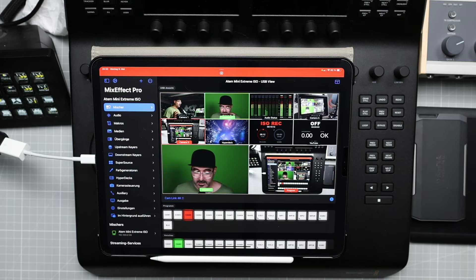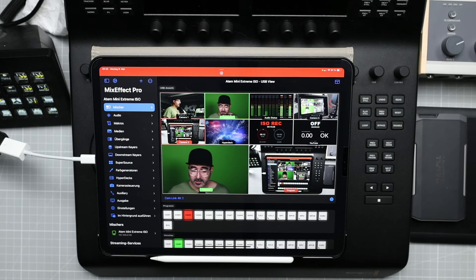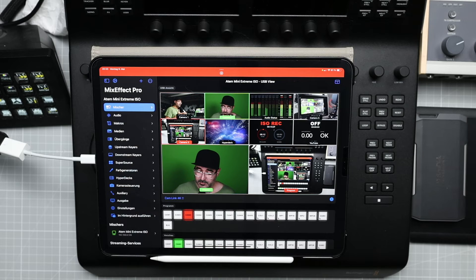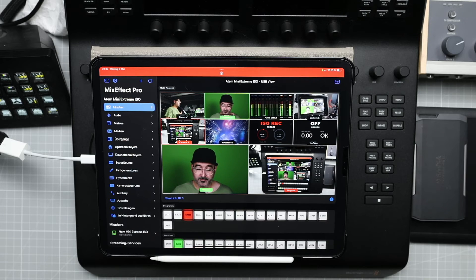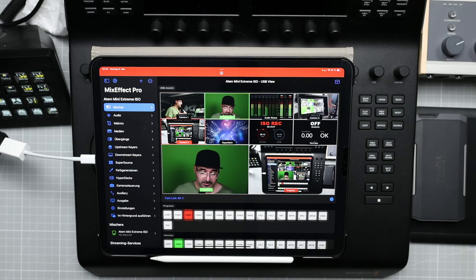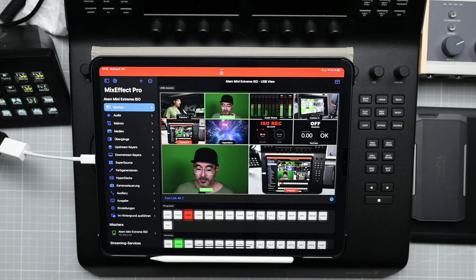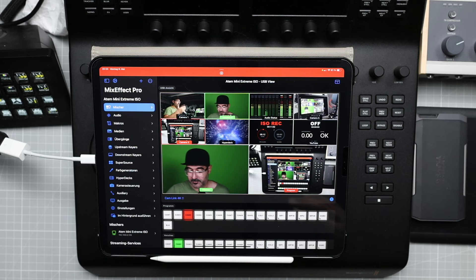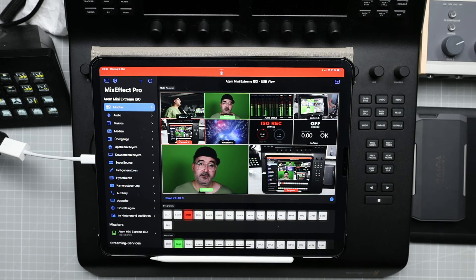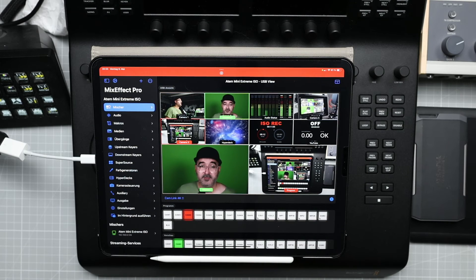And again, this video is not sponsored or anything. I really like this feature and just wanted to let you know. If you want to remotely control your ATEM and you don't know anything about Mix Effect Pro, this is a really great app, a very powerful app. And if you have a Mix Effect Pro and a cam link, just connect your cam link to the HDMI port and USB-C adapter to the iPad. And you have a really great feature. It's named USB view.